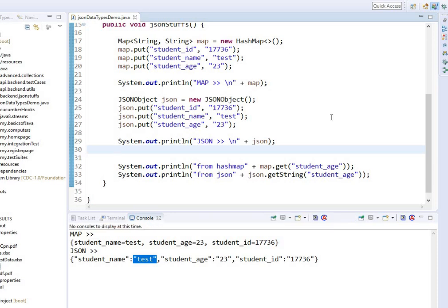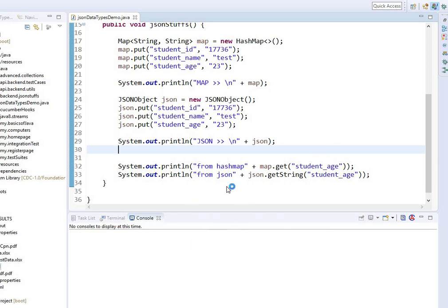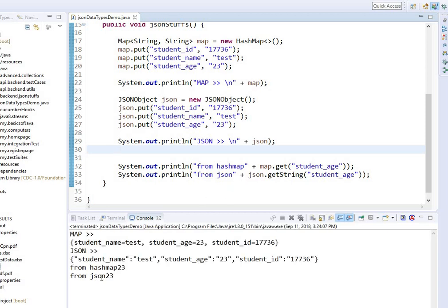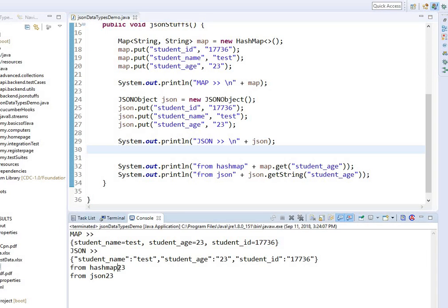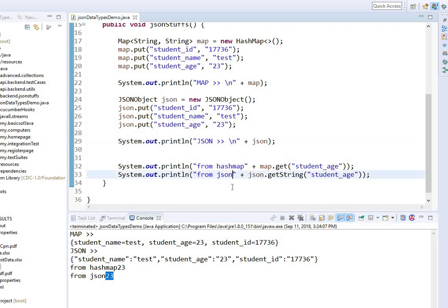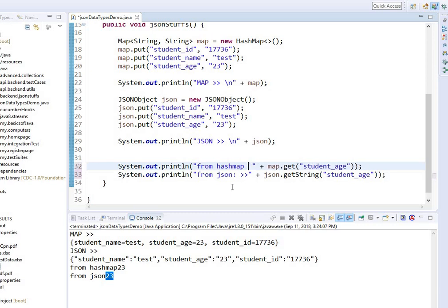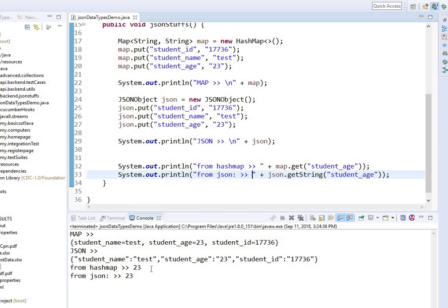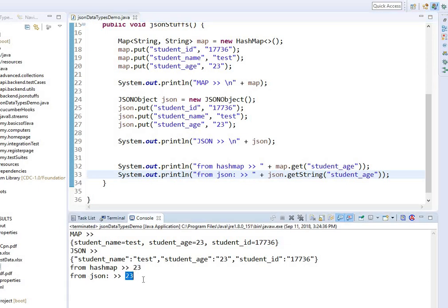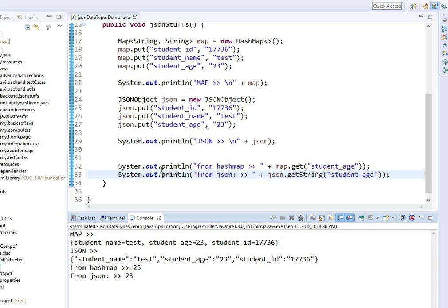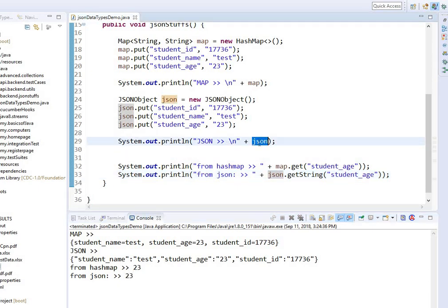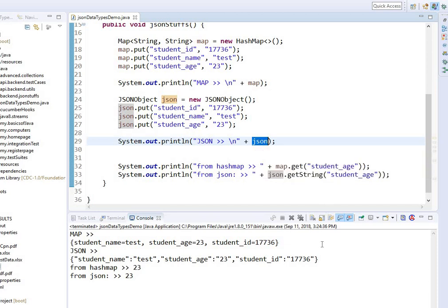Now if I run this again — from HashMap it gave me 23, and from the JSON object it also gave me 23. So if you see, from the HashMap it gave the same value and from JSON it gave the same value. But when you print the JSON object itself, it is in JSON format.